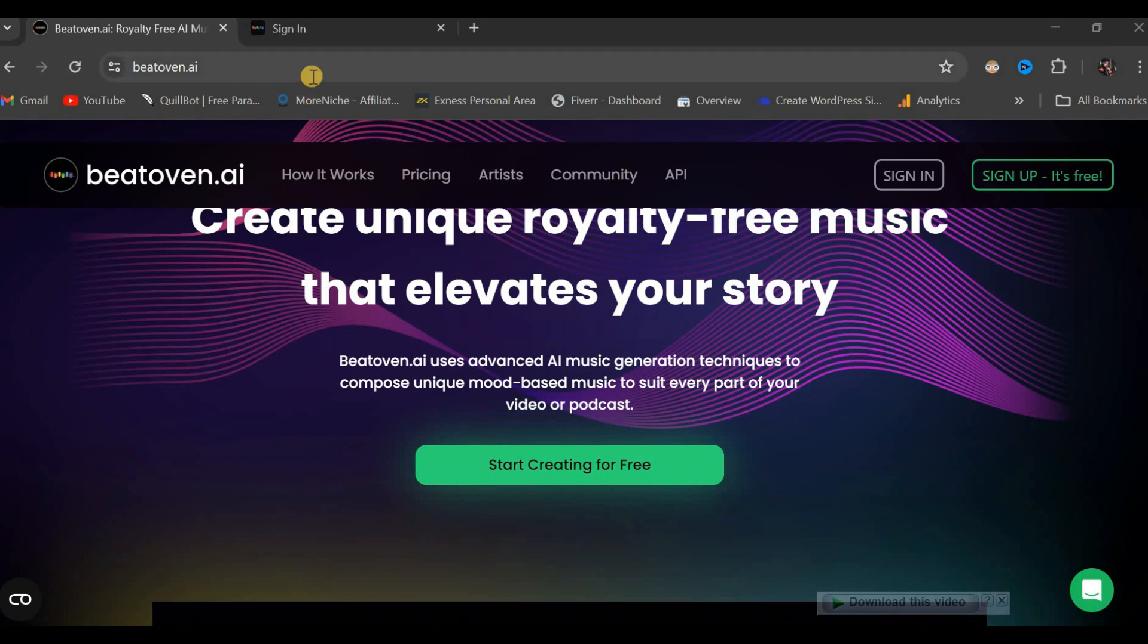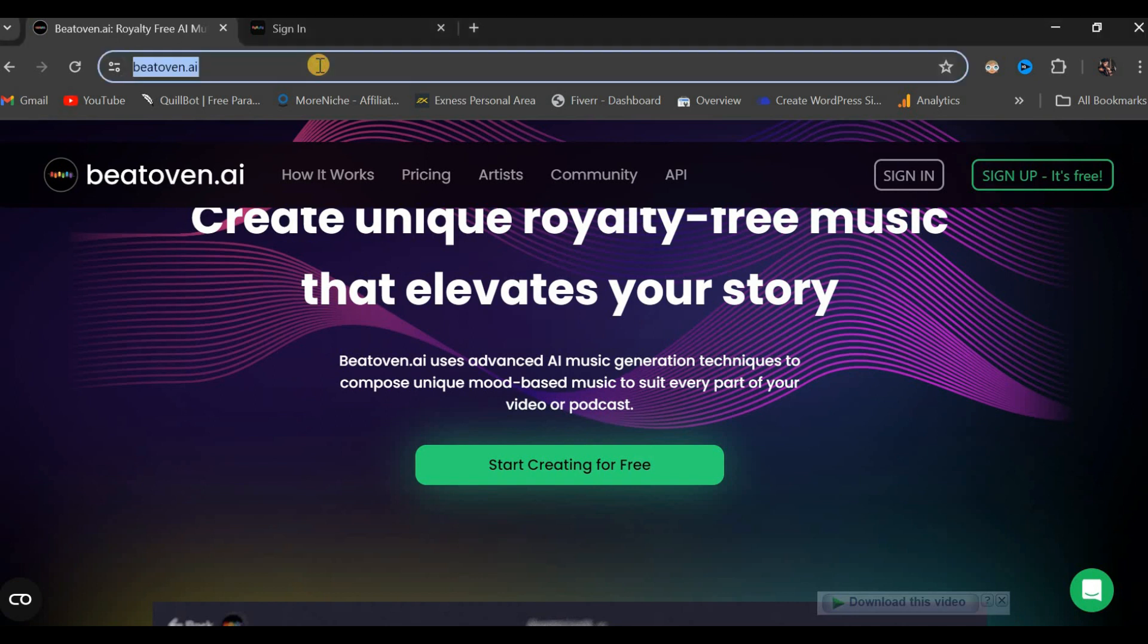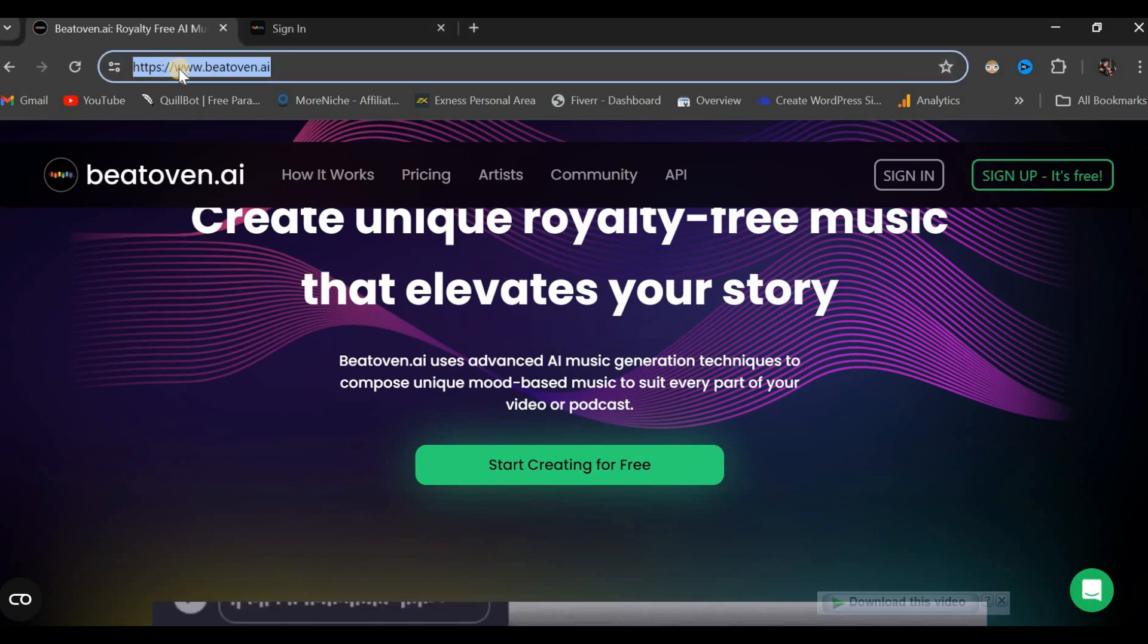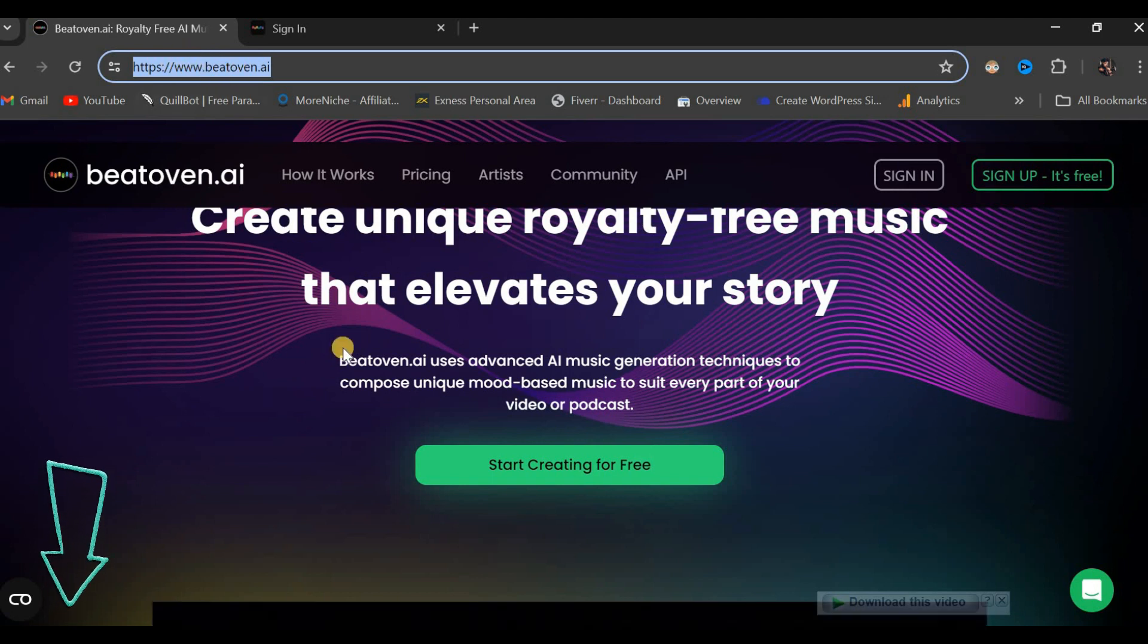Now let's proceed to the website. If you navigate to Google and search for BeatOven.ai, I will be providing the link in the video's description, enabling you to explore it further.